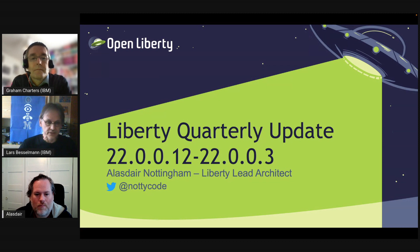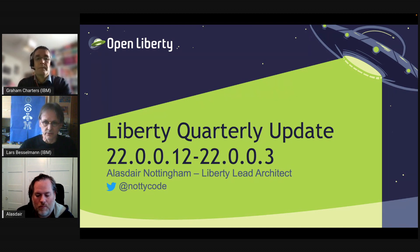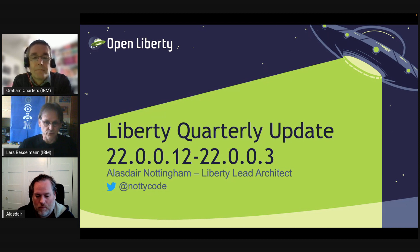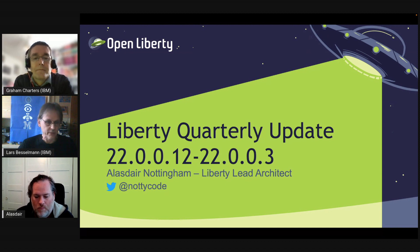As always the session will be recorded. First we'll talk about the history — what is the difference between traditional WebSphere and Liberty. We'll talk about Liberty enhancements and then we'll do a Q&A session. Please ask your questions during the session. Today we have two speakers: Alistair Nottingham, the Liberty Runtime Architect, and Graeme Charters, the WebSphere Liberty Technical Product Manager. Without further introduction, I'll hand over to Graeme.